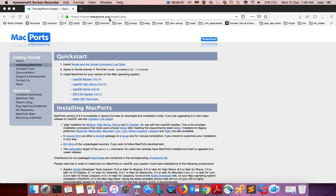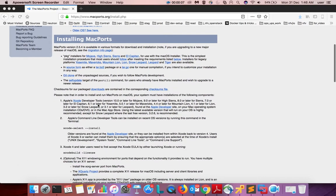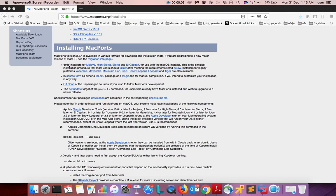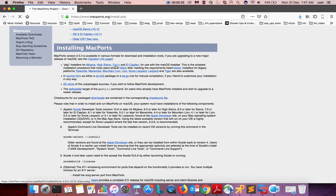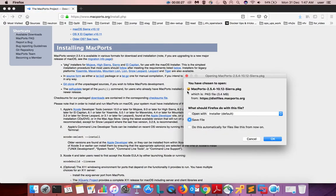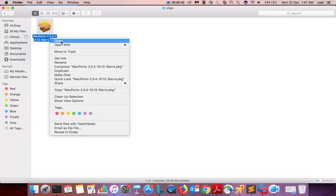Go to macports.org, then click on installing MacPorts. If you scroll down, you can see PKG installers for different versions of macOS. I am using Sierra, so I'm going to download the Sierra package. You can see MacPorts 2.5.4 for 10.12 Sierra.pkg. Save this file.